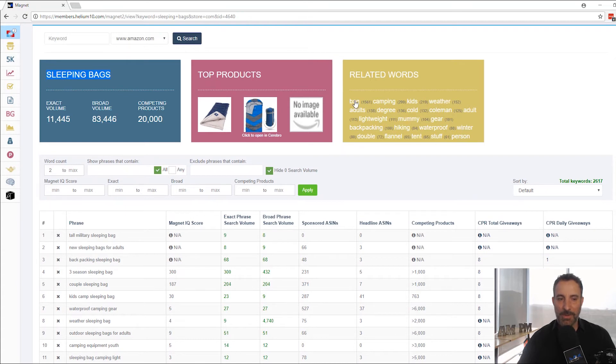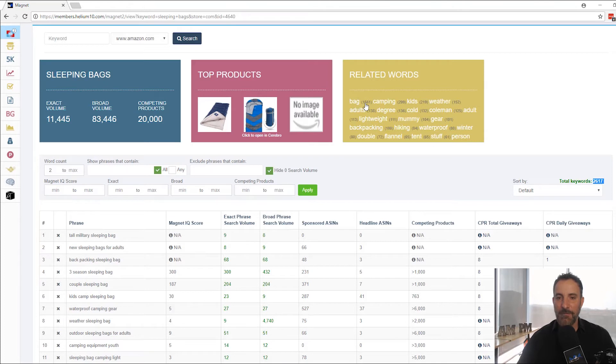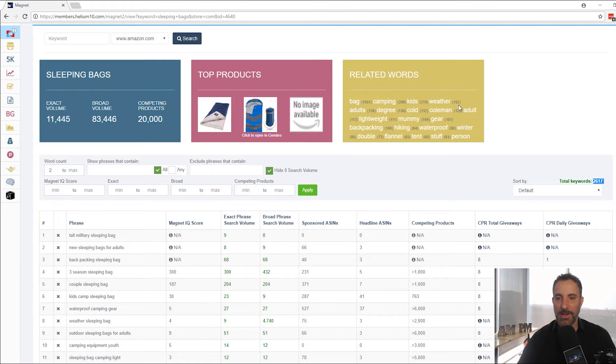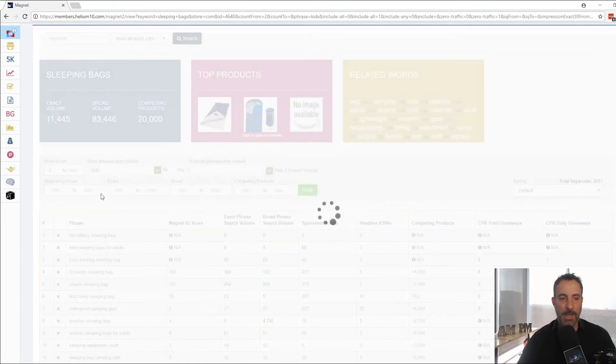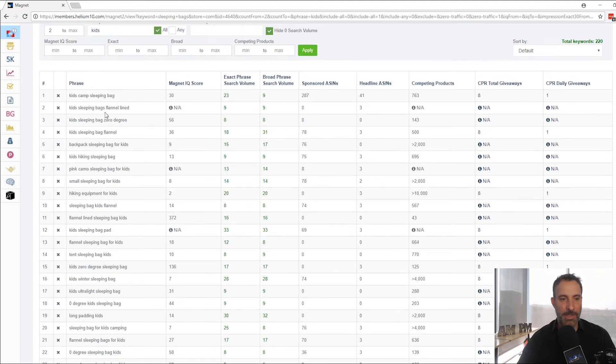I can actually, it tells me how many of these searches there are, by the way, 2,617 of them that have these keywords in them. So 2,617 results, 1500 of them have bag in it, 299 have camping, 219 have kids, and weather and so forth. So if I click on kids, for example, it's going to show me all the keywords down here that have the word kids. So it's really cool.